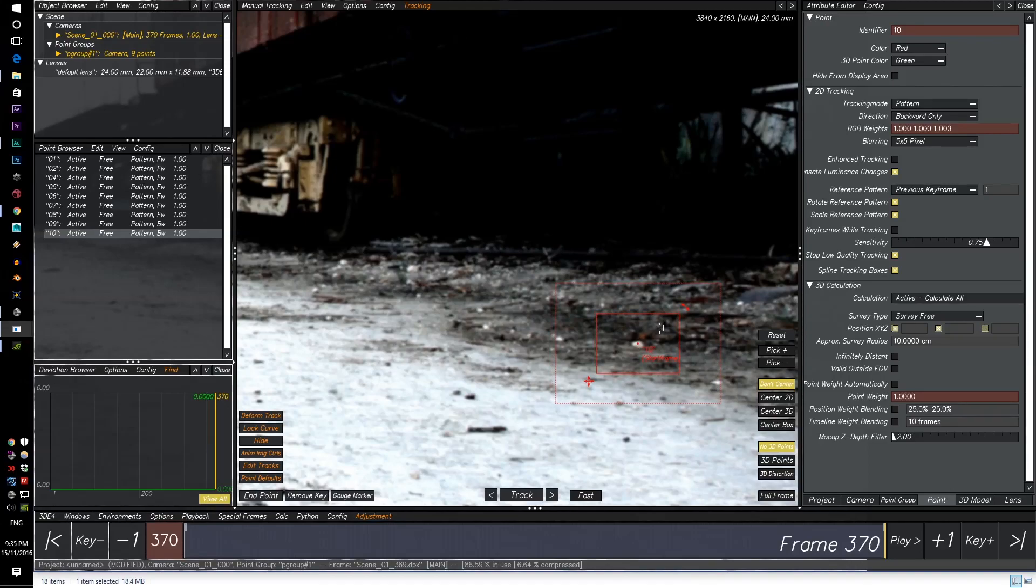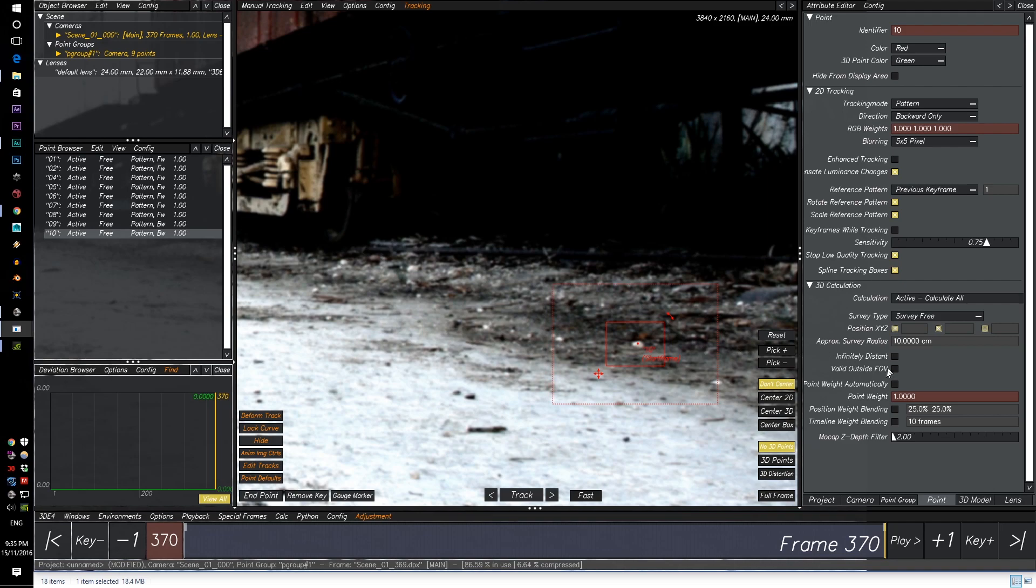So once we click it down, I'm going to click this new option called Valid Outside of FOV. So when it hits the edge, it won't freak out, which will cause a lot of errors which we'll see soon. So click on Valid Outside of FOV and click on Track.